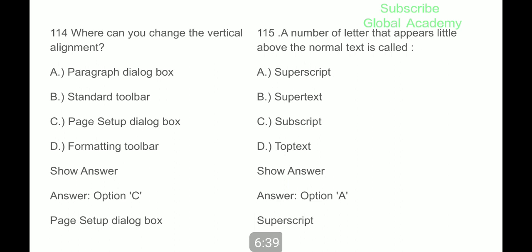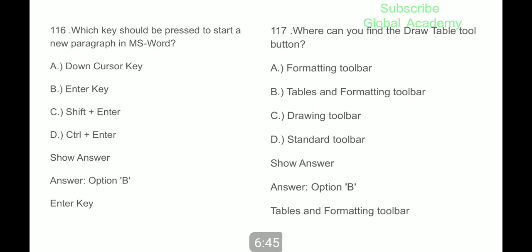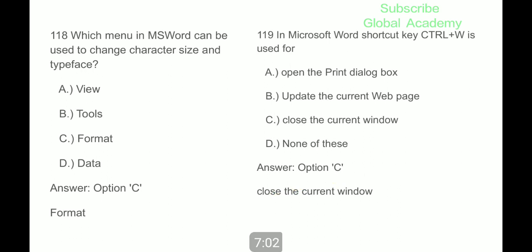Question 115: a number of letters that appear little above the normal text is called superscript. Which key should be pressed to start a new paragraph in MS Word? The Enter key. Where can you find the Draw Table button? It can be found in the Tables and Formatting toolbar. Which menu in MS Word can be used to change character size and typeface? Format.